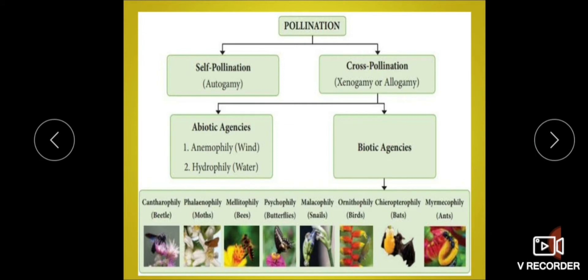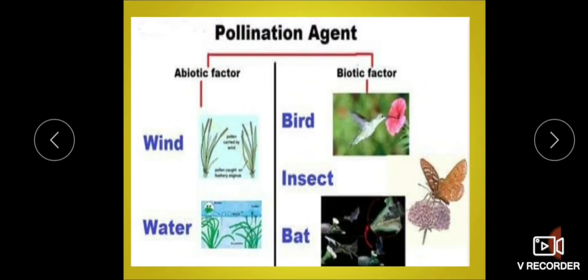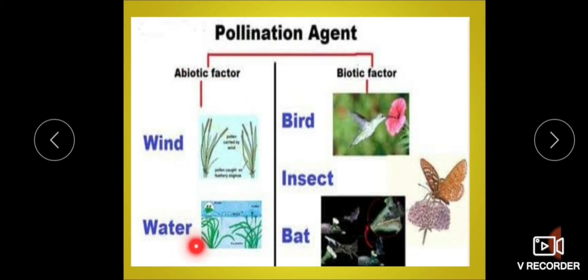Pollination is of two types: self and cross pollination. Pollination is carried out by different agents, such as abiotic factors and biotic agents. Abiotic means non-living — these include wind and water.